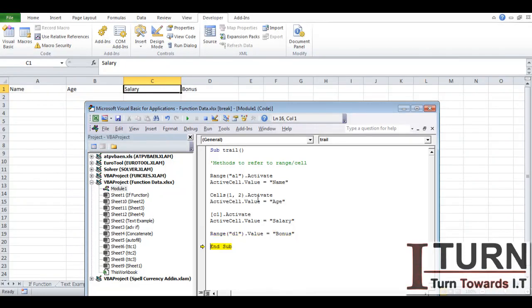So these are various methods to refer to a cell or range. There are many other properties which need to be understood and that we are going to understand in the next video. Thank you for watching, have a nice day.